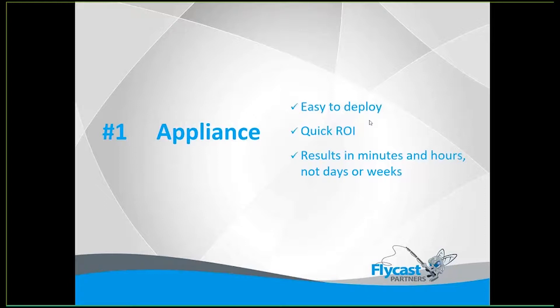Number one, and maybe one of the most important, is its method of delivery. This is a solution from BMC that comes deployed as a software appliance. So that is essentially a completely hardened version of Linux that has been built specifically for this purpose. And what that translates to you is you don't have to build a system. You don't have to worry about licensing the OS. You don't have to worry about database. You don't have to worry about setting it up and configuring it. This is a tool that is completely self-contained in that one virtual instance.